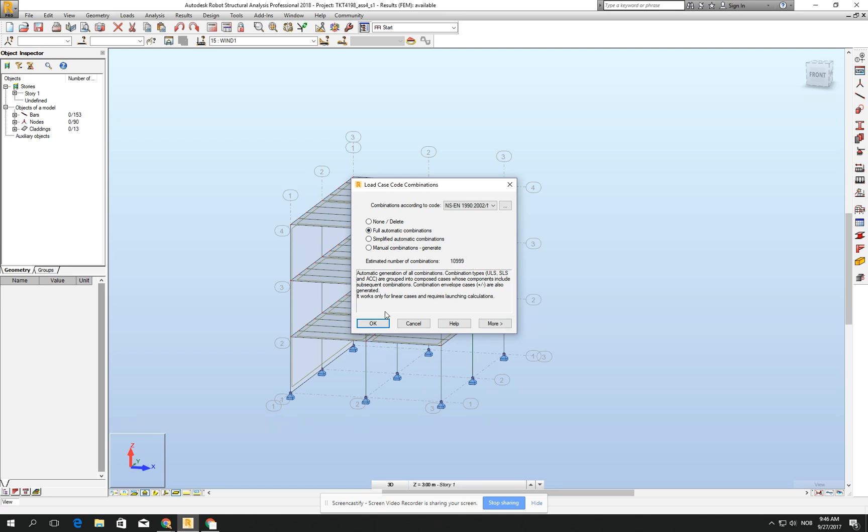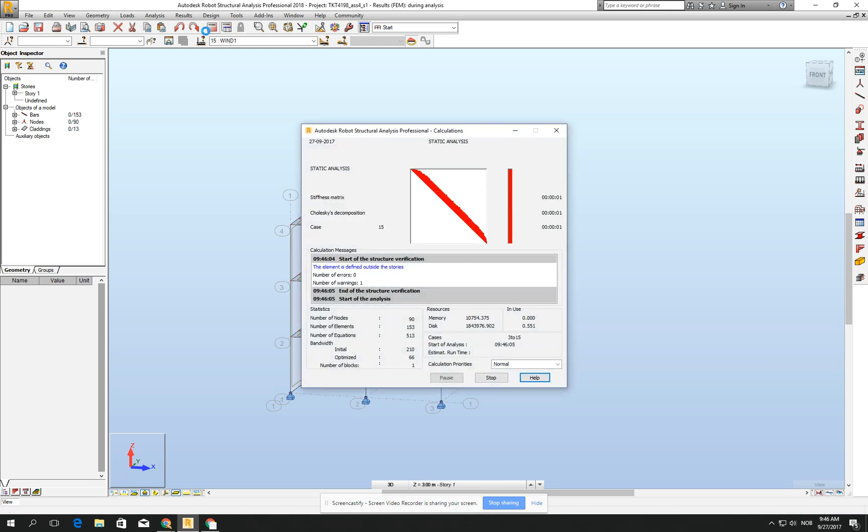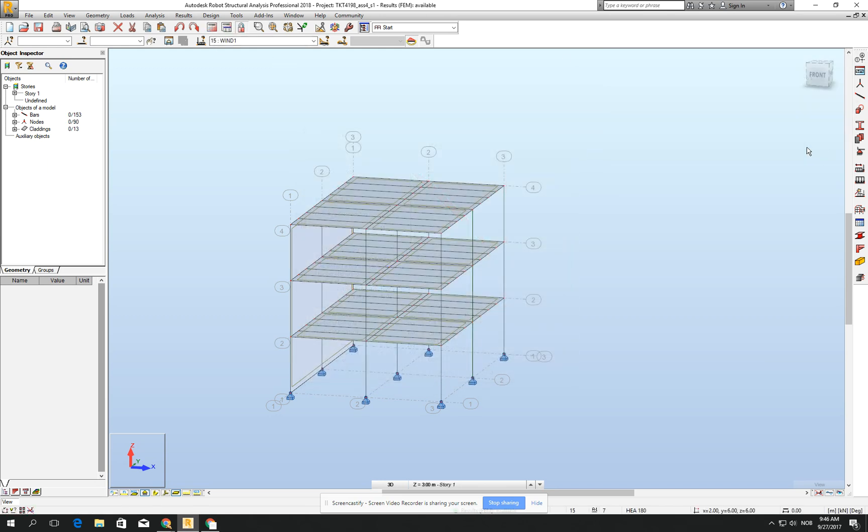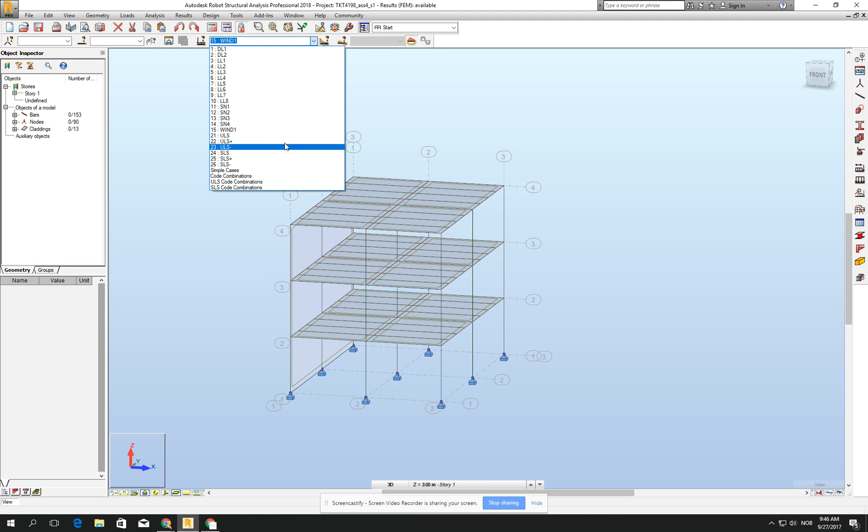if we click OK and run the calculation, when we scroll down, you will see that it creates only six more load cases. It creates ULS,